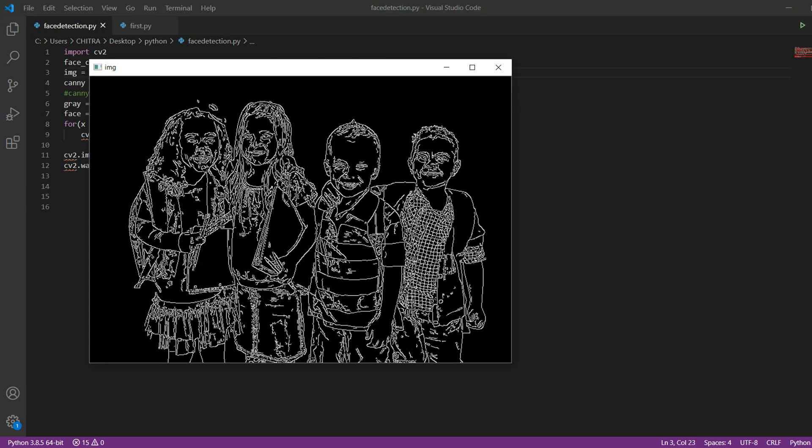After this you have to change this image to canny. Let's save this and run this. Now you can see that this has been changed to black and white and the edges are highlighted with white color.